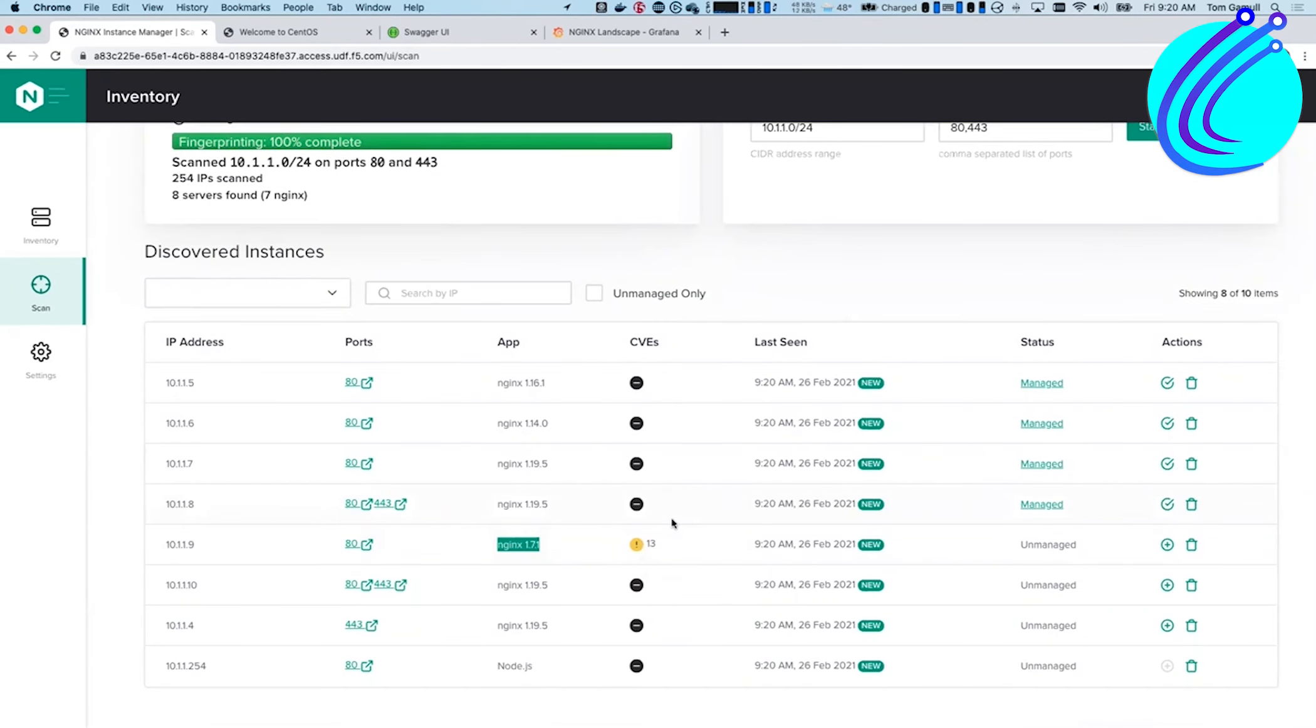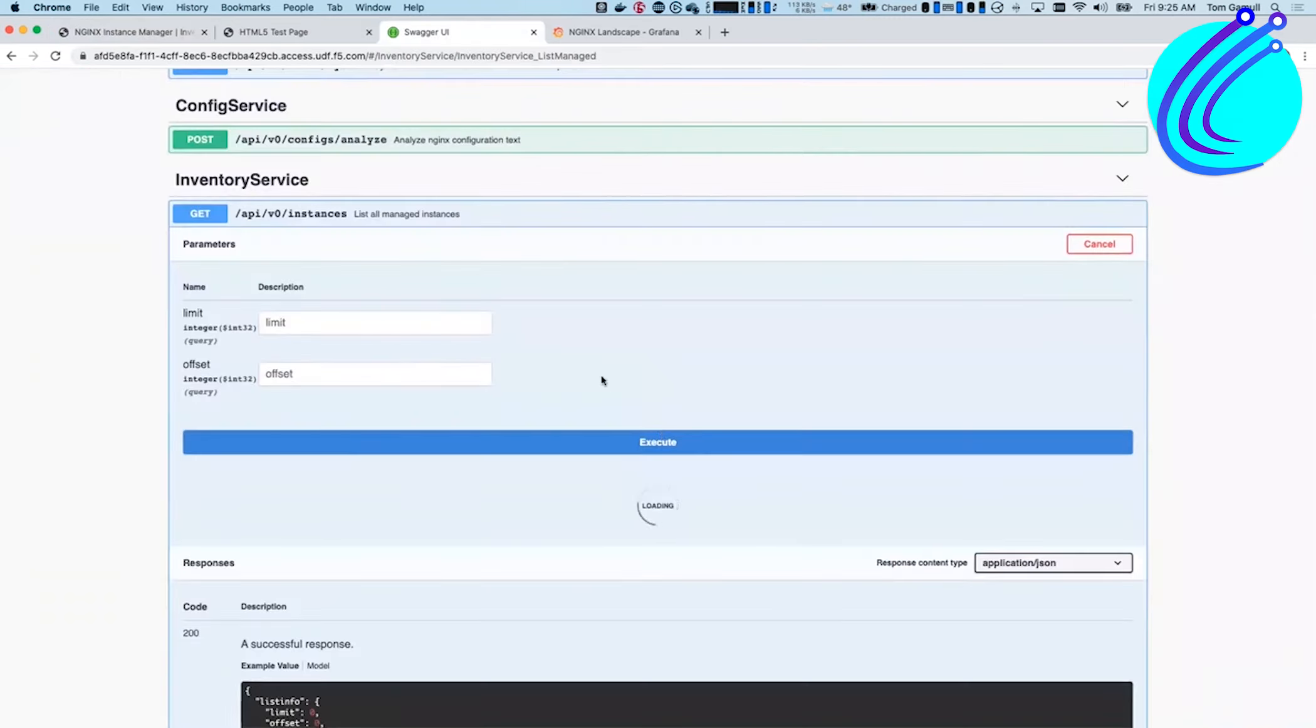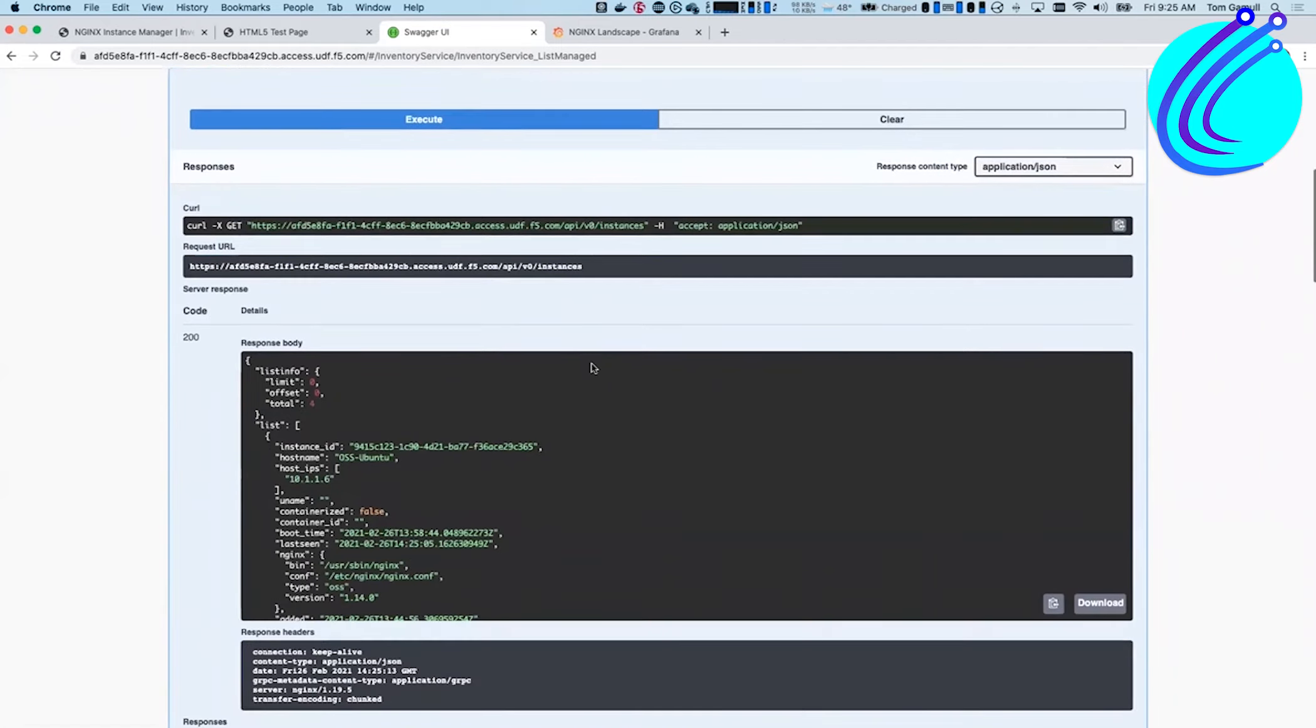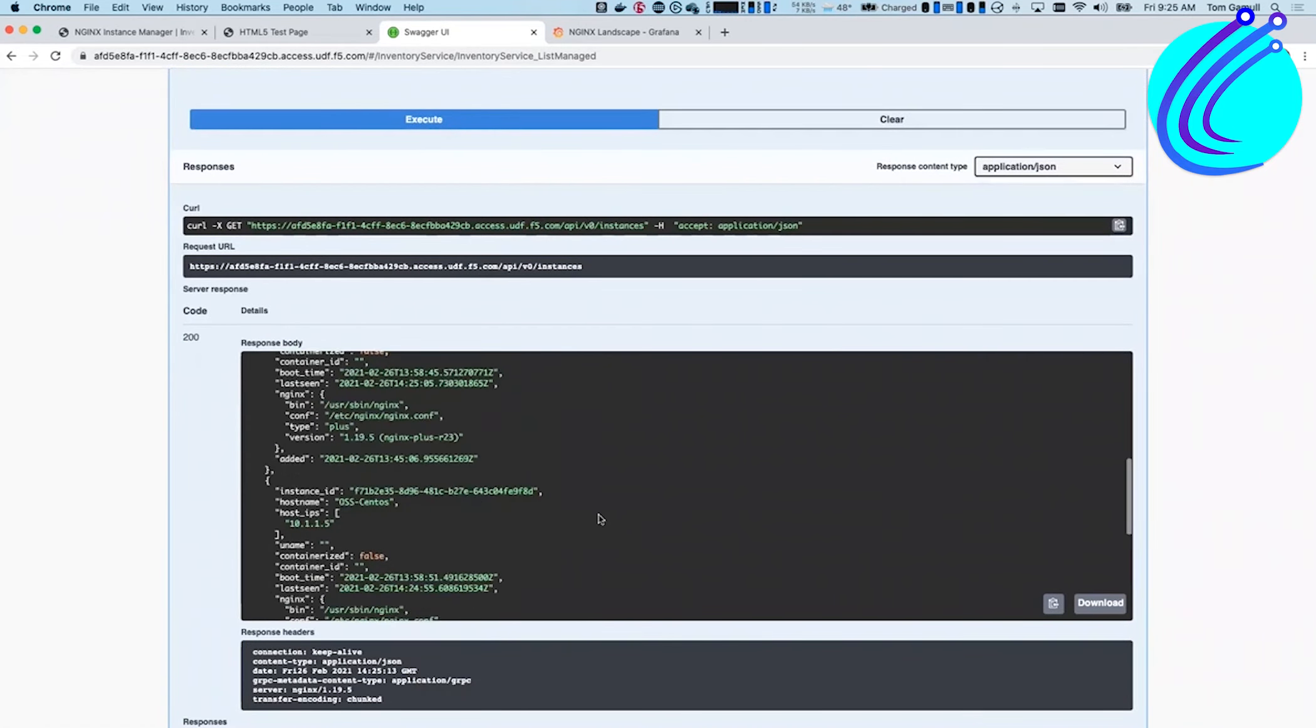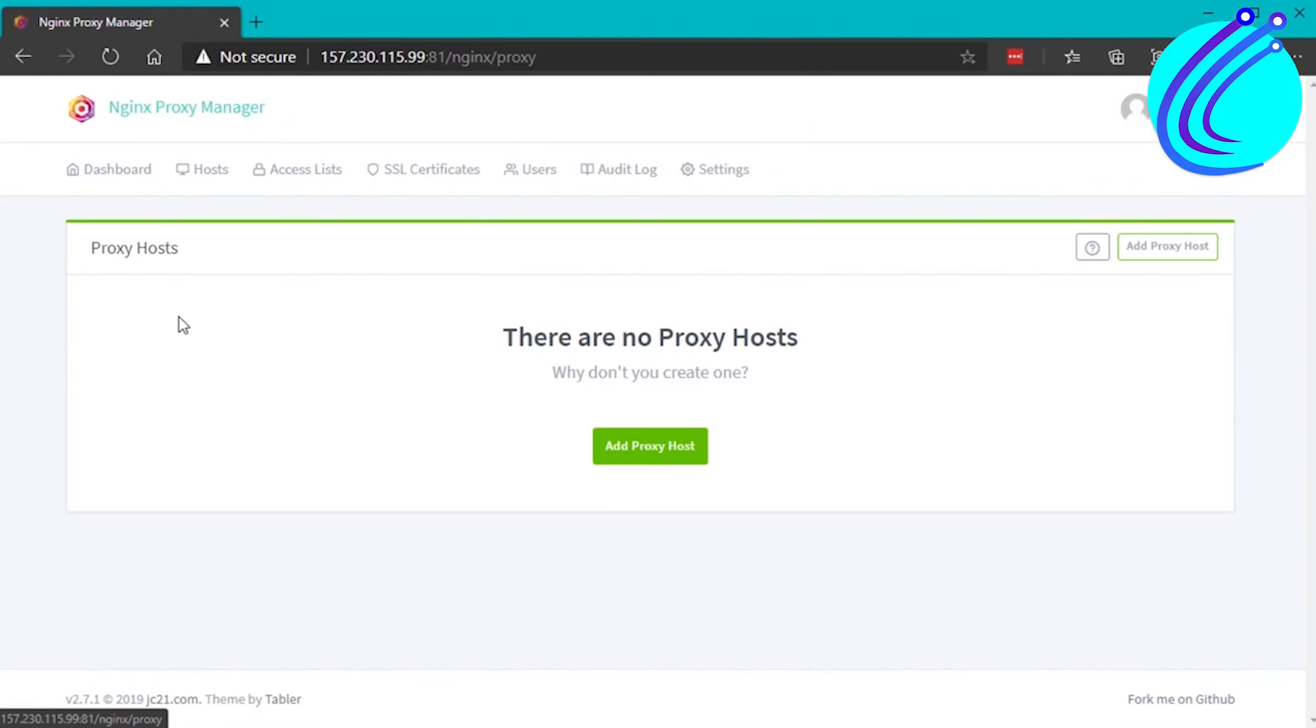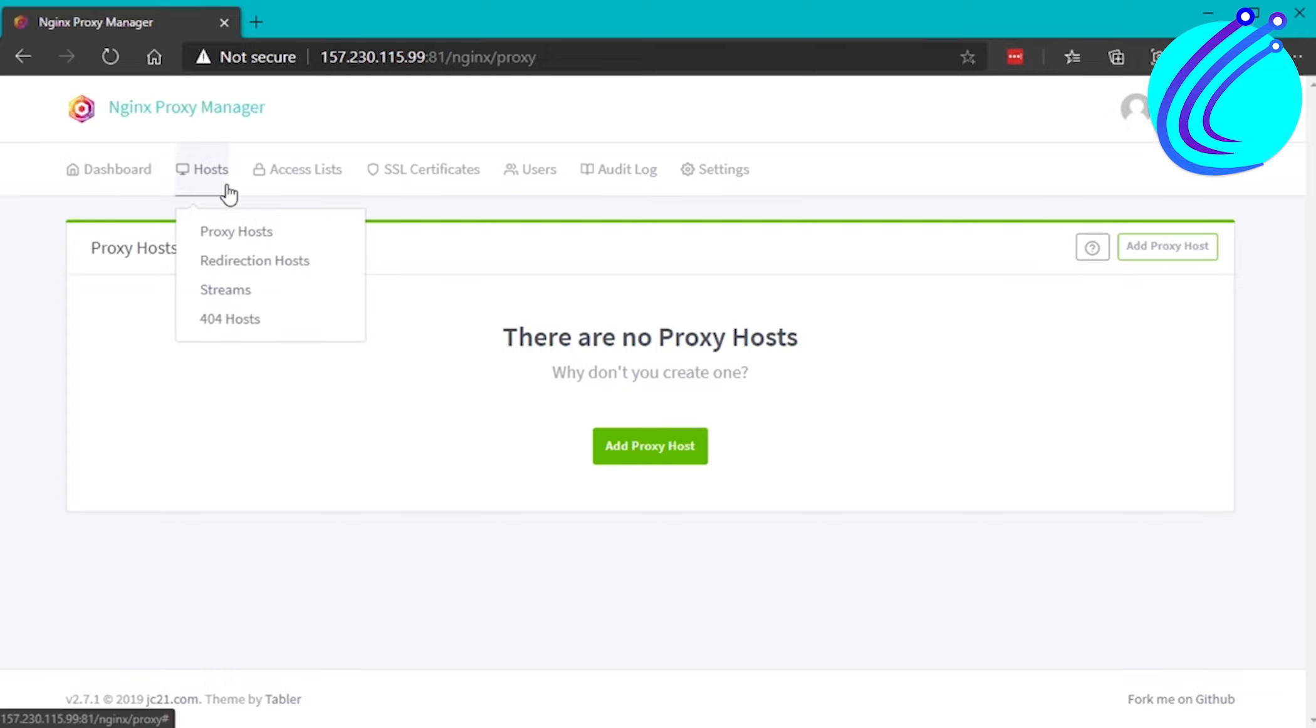Additionally, it offers basic HTTP authentication for your hosts, access lists, free SSL through Let's Encrypt, and advanced Nginx configuration available to super users. These features include user management, permissions, and audit log.